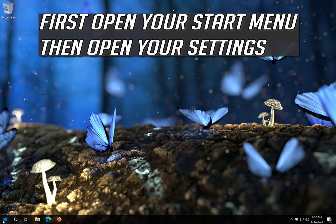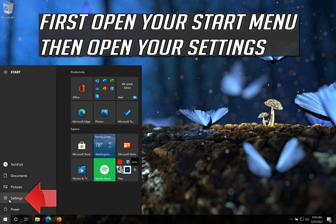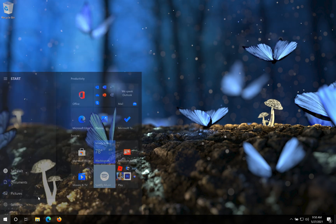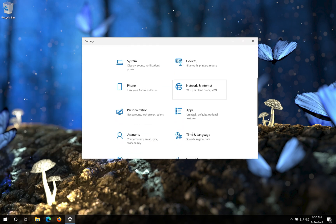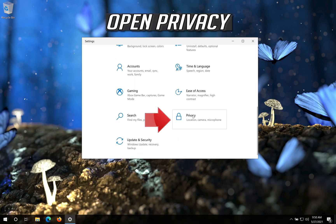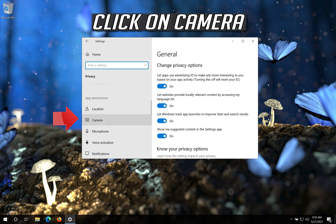First open your Start menu, then open your Settings. Open Privacy. Click on Camera.